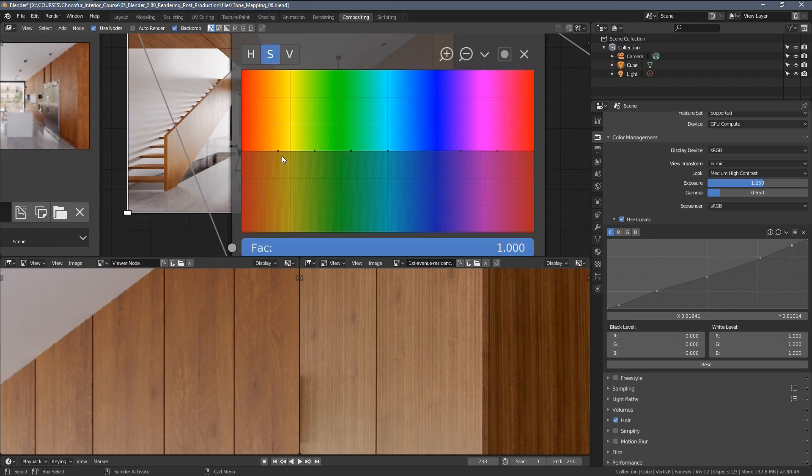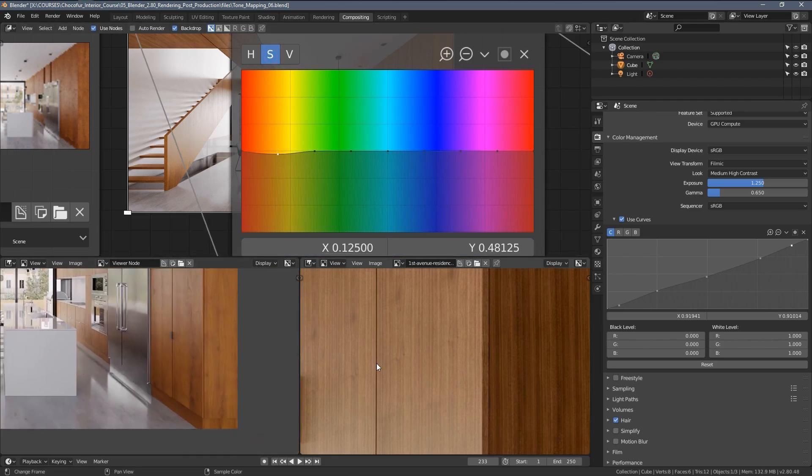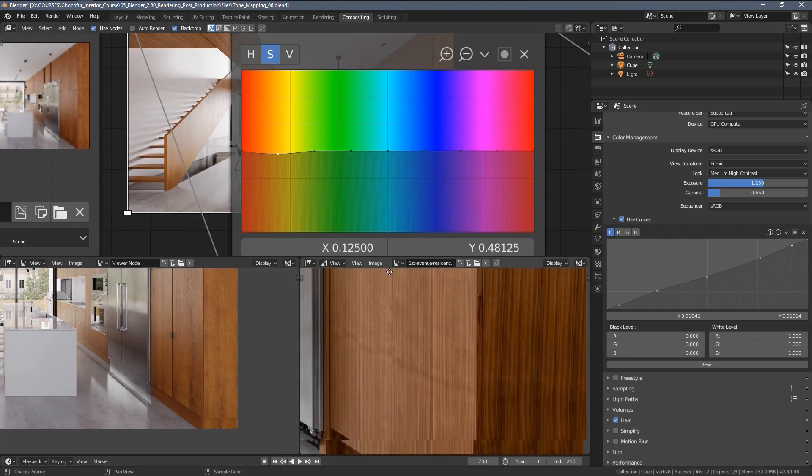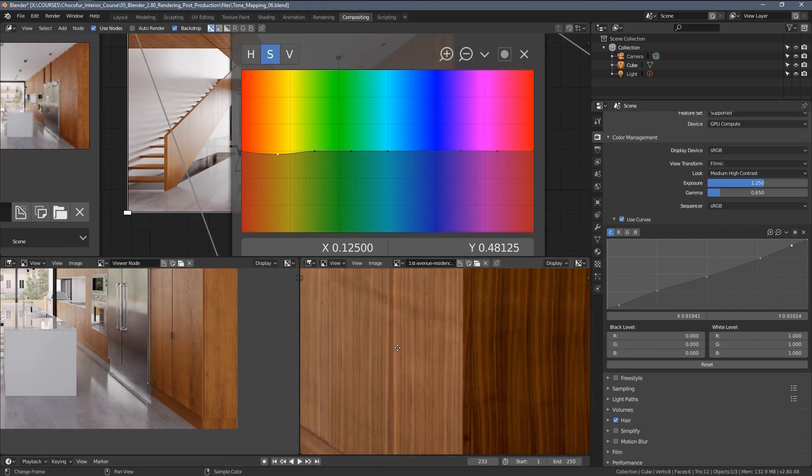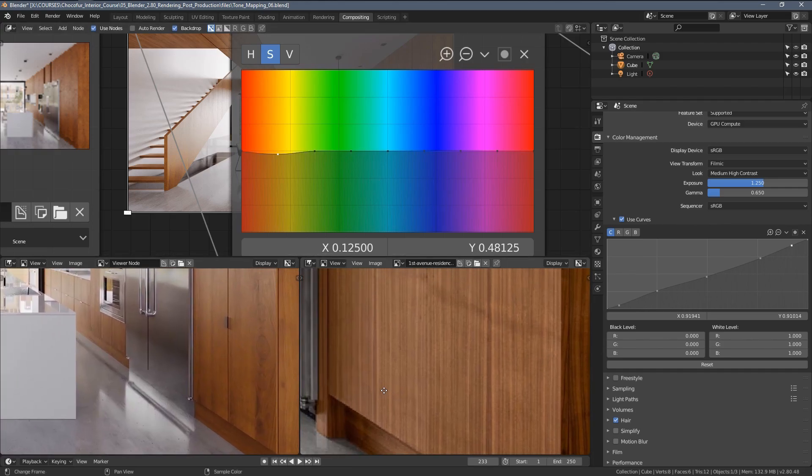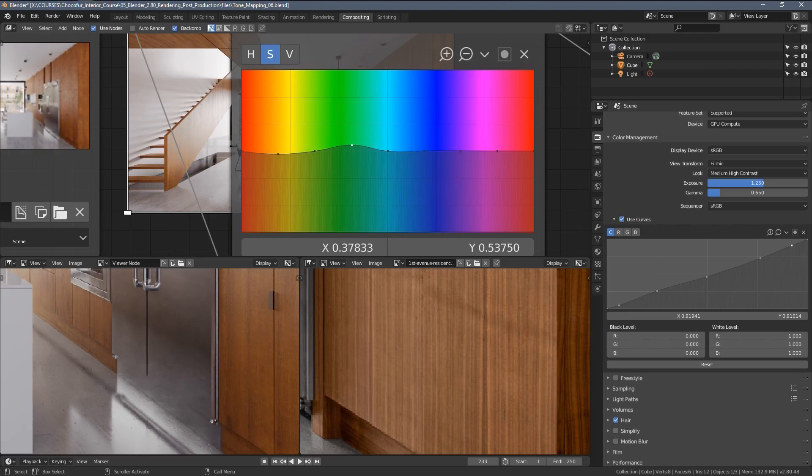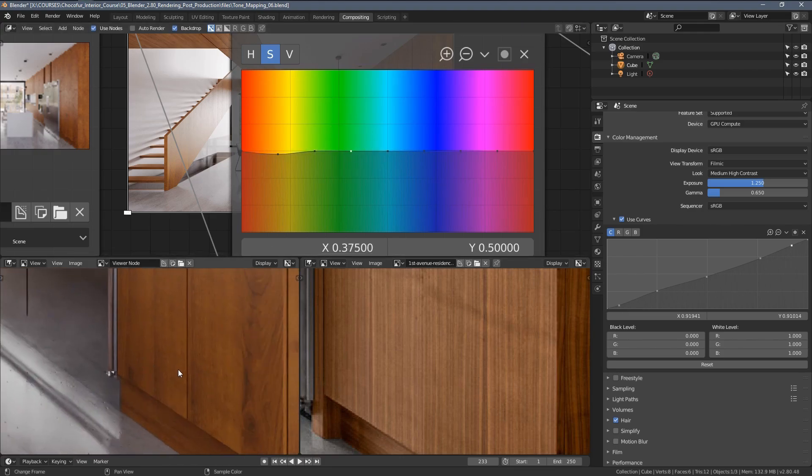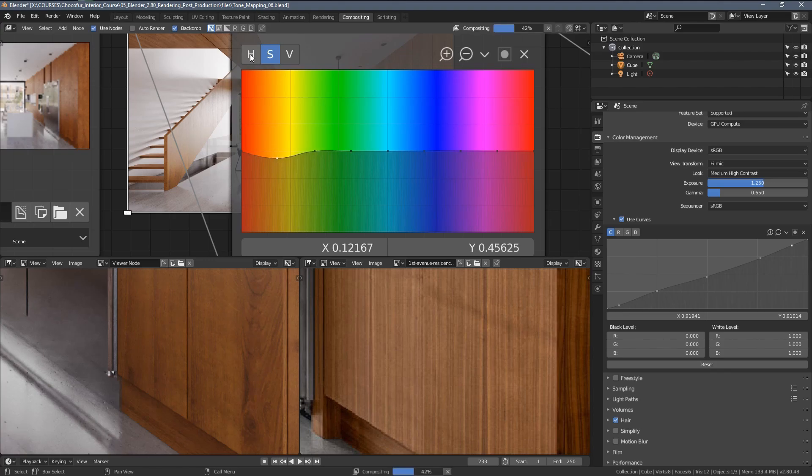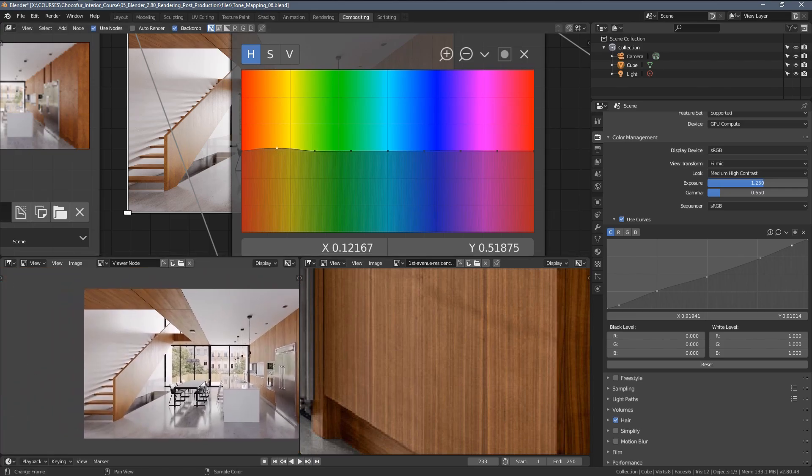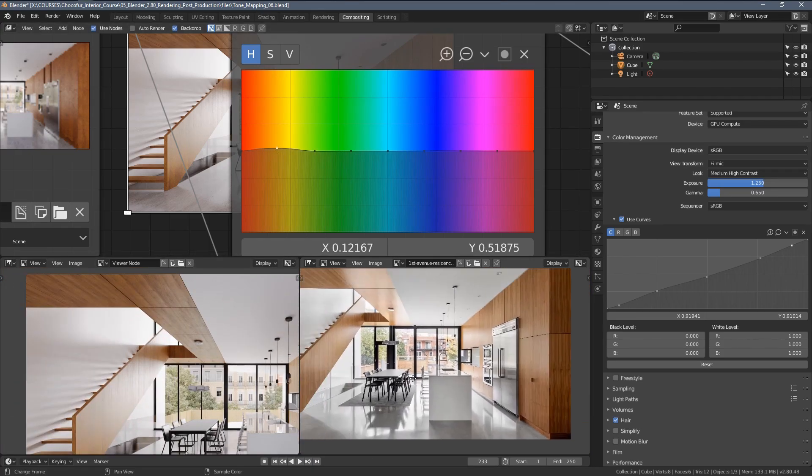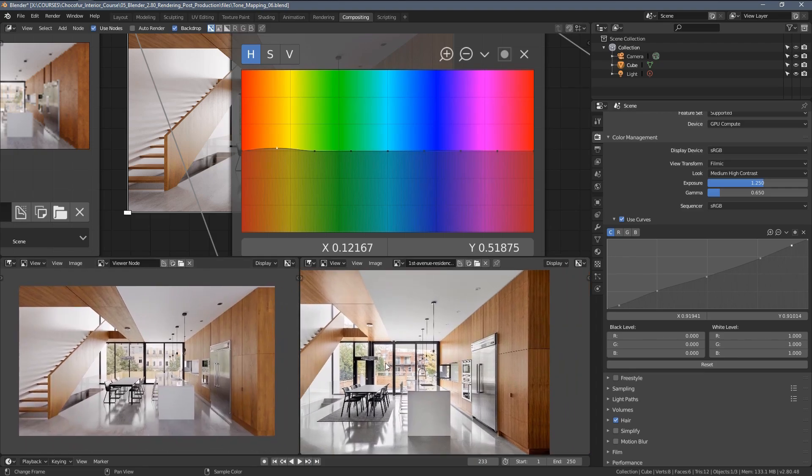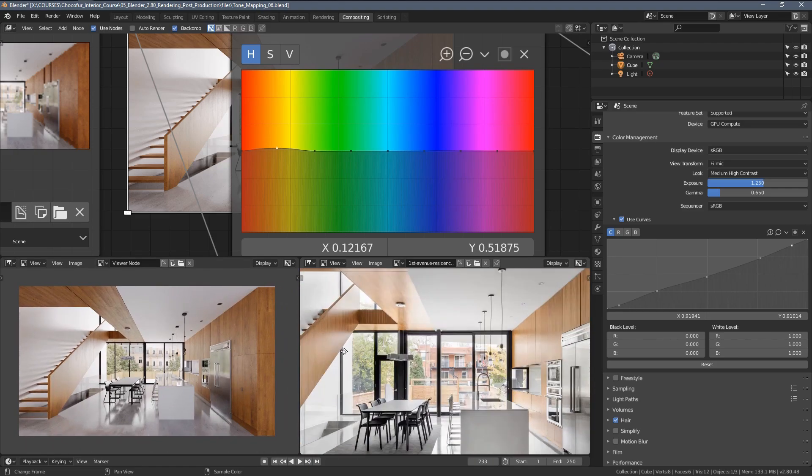Let's now go to this side maybe and compare it. Yeah, I think more or less we are getting there. Perhaps we can reduce the saturation slightly. You will also see that in the Photoshop post-production video that all of those changes are very delicate. I'm trying to avoid very drastic moves like that.